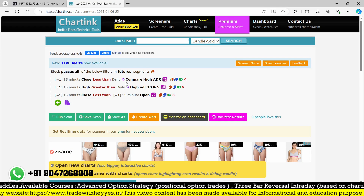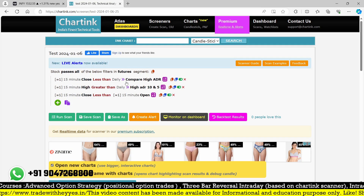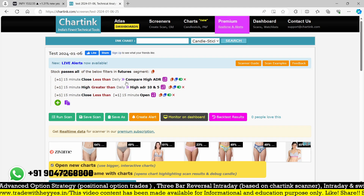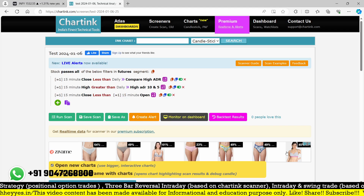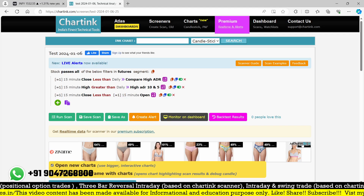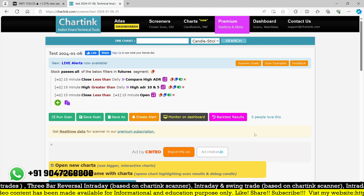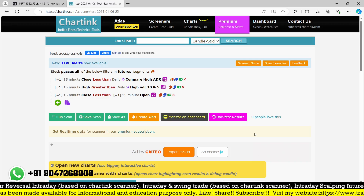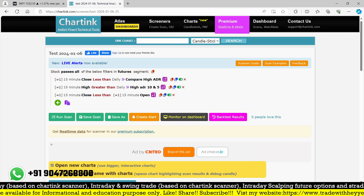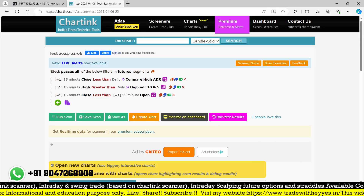I hope you understood the concept. This particular scanner is available in our premium and paid group only. If you wish, you can reach me on WhatsApp — the number is mentioned in the description. Thank you so much for watching and for subscribing to the channel.